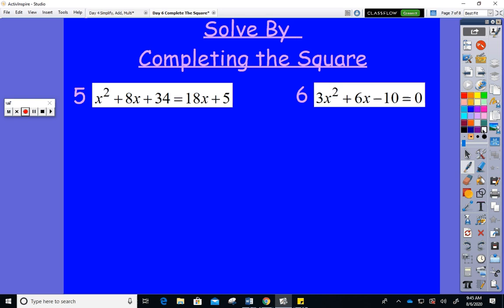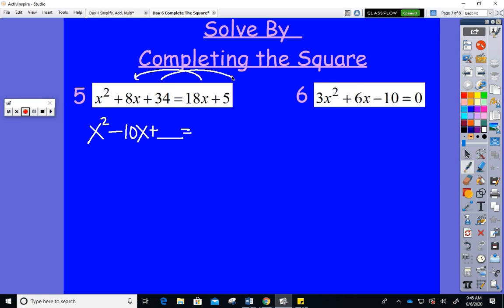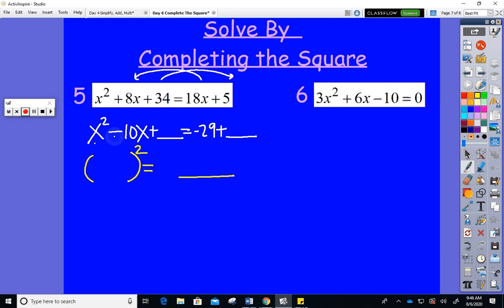Here we go again. I have x squared on the left. Move 18x so that's −10x, and make a space to complete the square. 34 moves over so 5 − 34 = −29, and make a space to balance. Condense left to a perfect square; right to a single number. I see x and minus; half of 10 is 5, 5 squared is 25. Add 25 to both sides: −29 + 25 = −4.